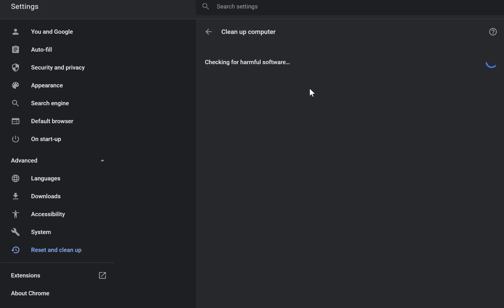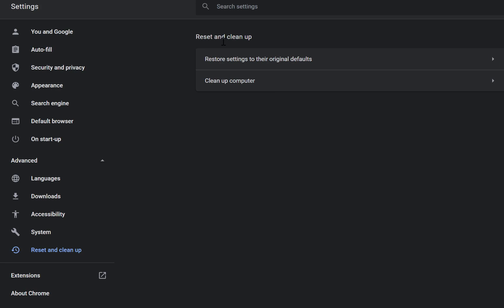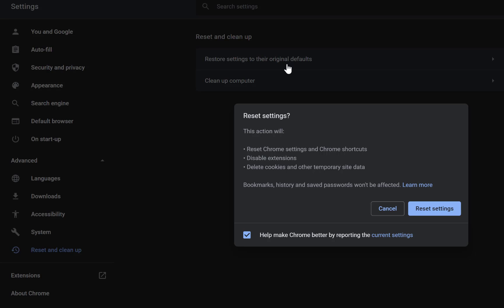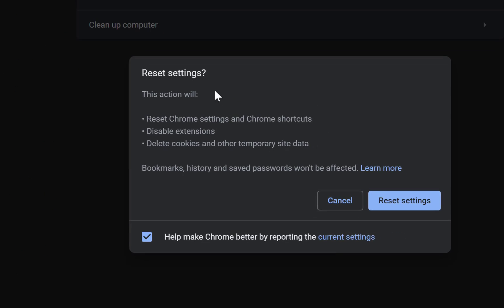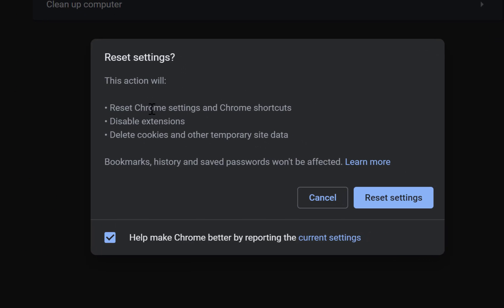The second step is you can come back and go to Restore settings to their original default. You just click on this and it's going to show you: this action will reset Chrome settings and Chrome shortcuts, disable extensions, delete cookies and other temporary site data. So you can just follow this process - this is what is going to delete, this is what is going to affect.